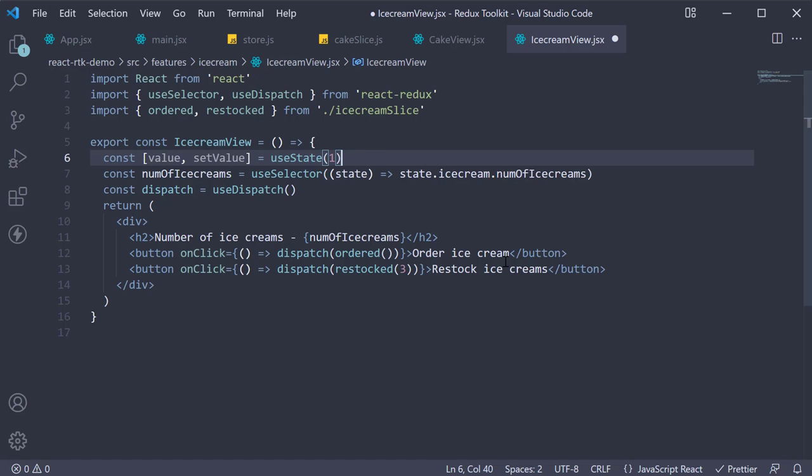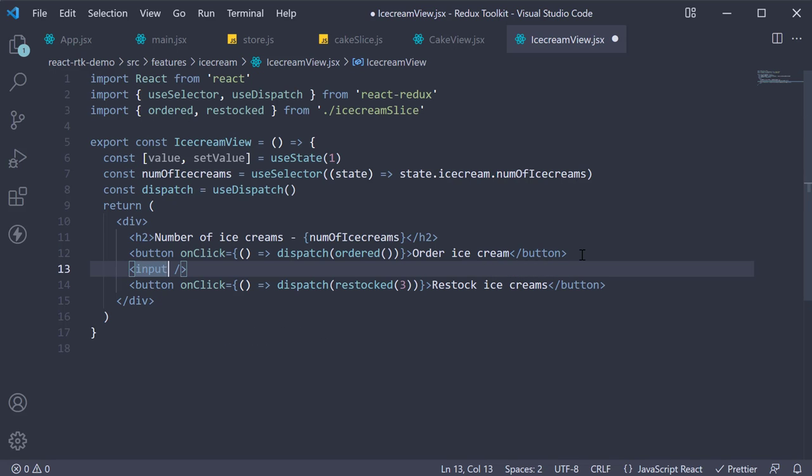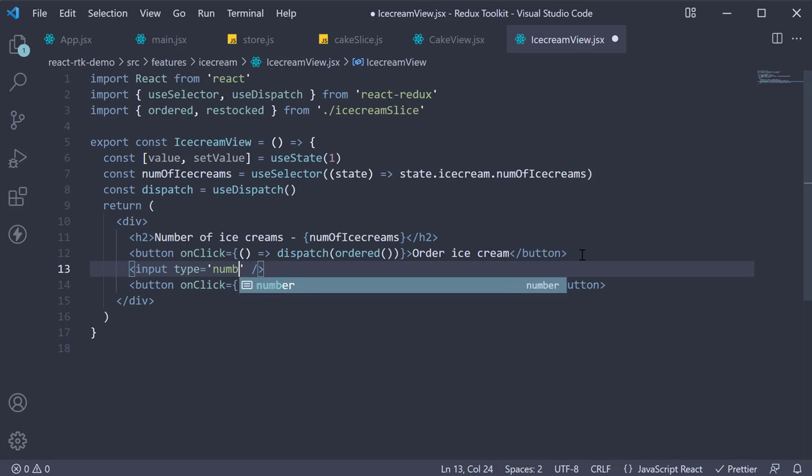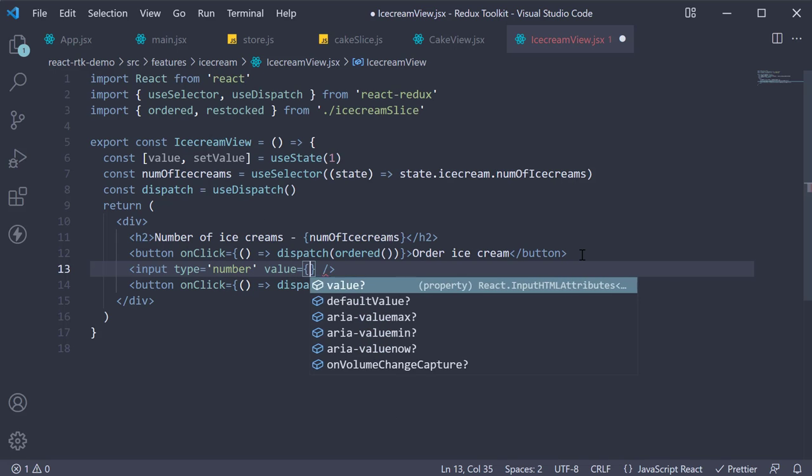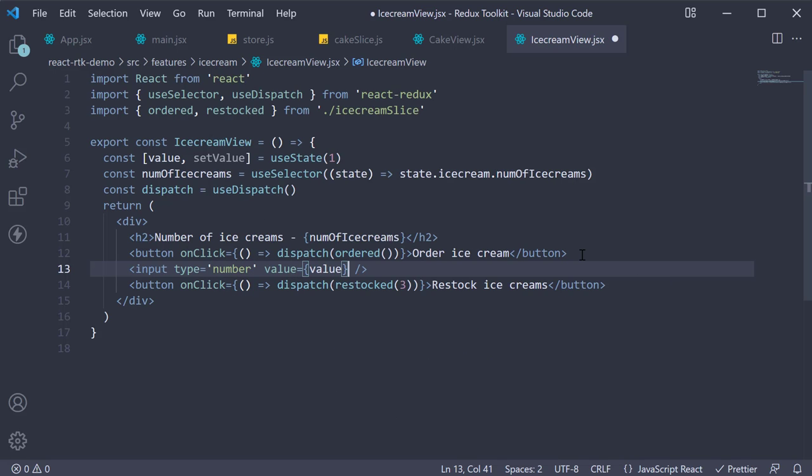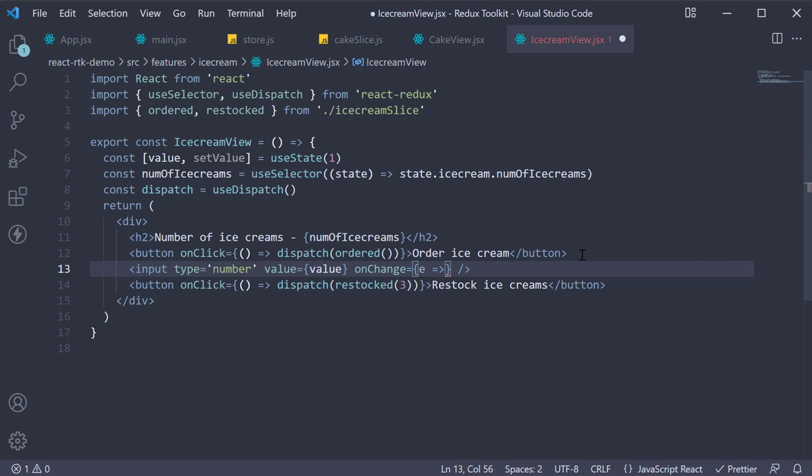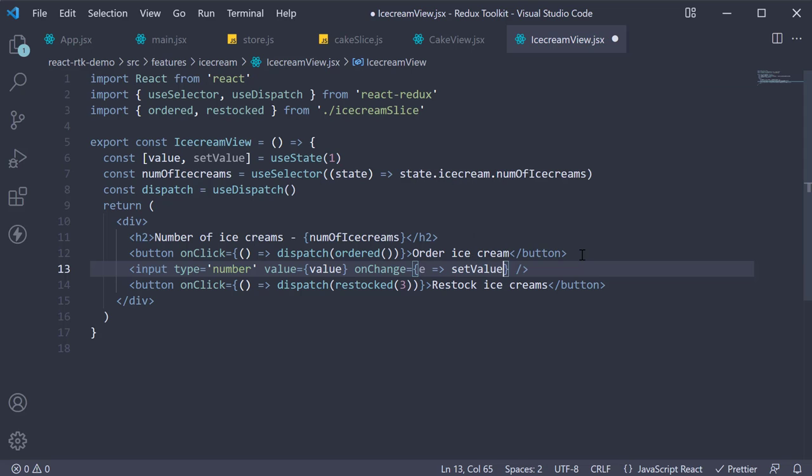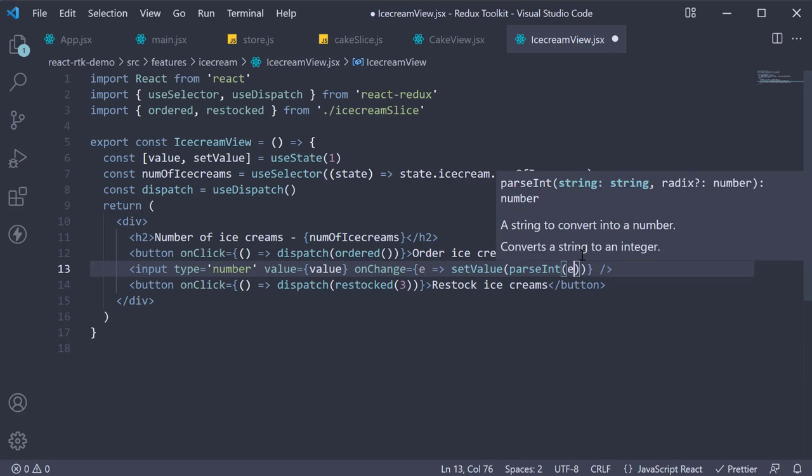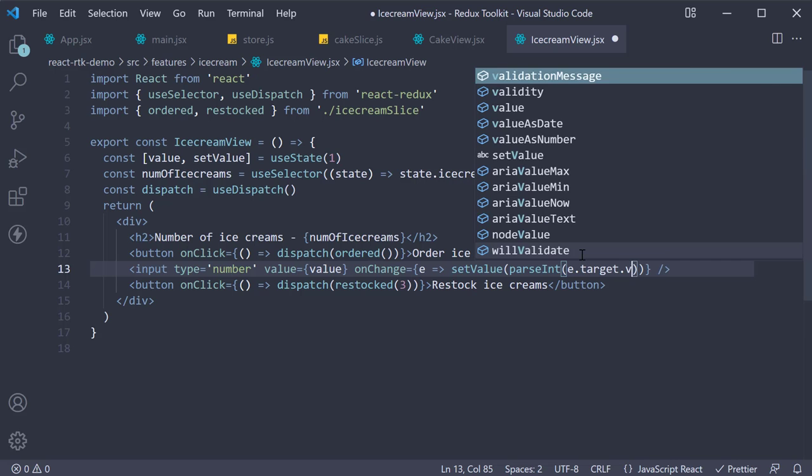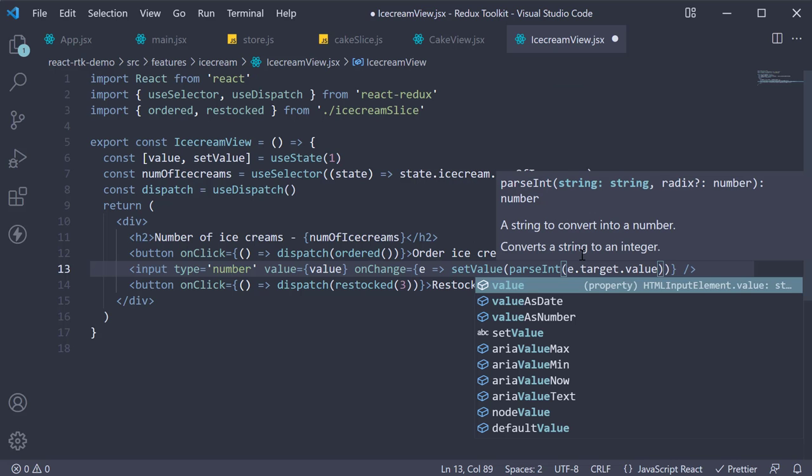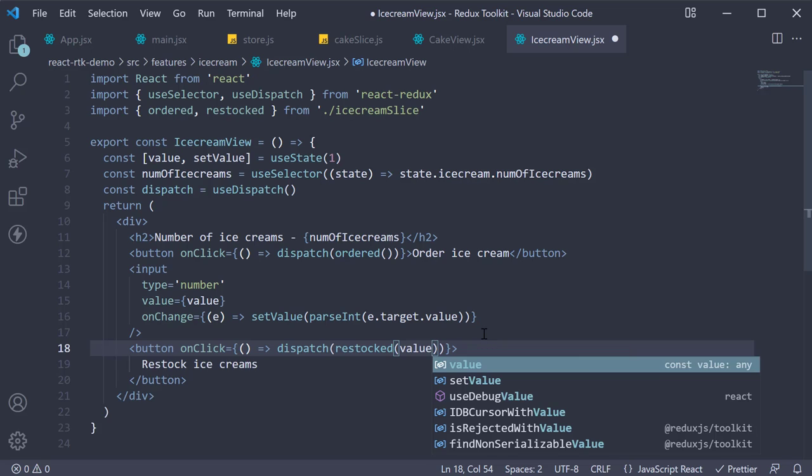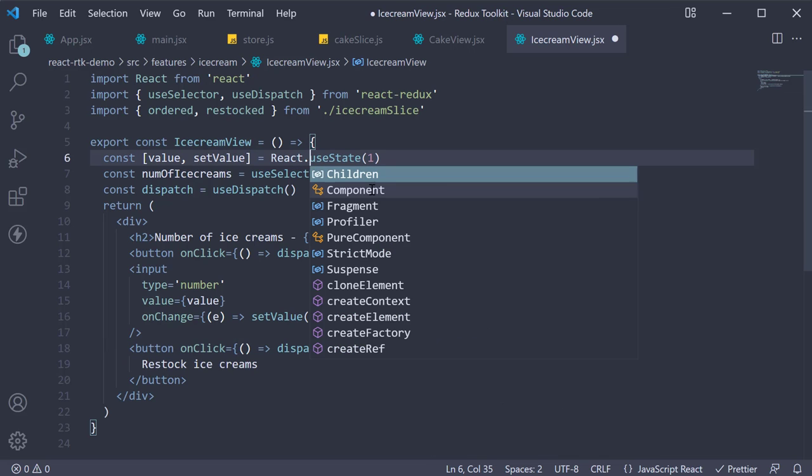Next add an input element between the two buttons: input type is equal to number, value is equal to the state variable value, and onChange get hold of the event and call setValue passing in parseInt e.target.value. Finally use the value with the action creator, so dispatch restocked value, and this has to be React.useState.